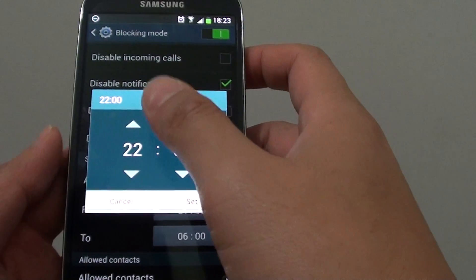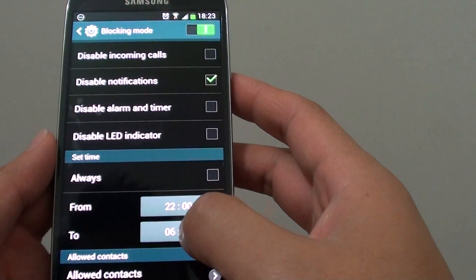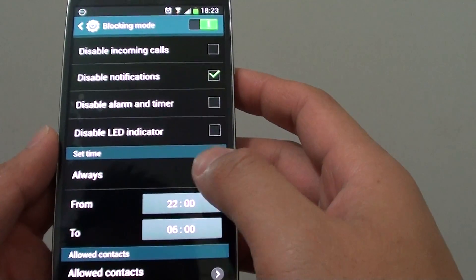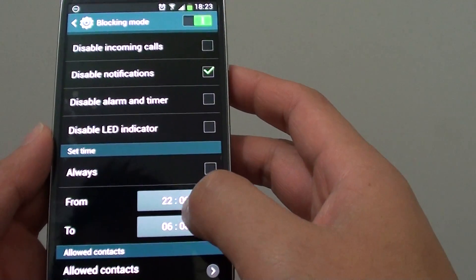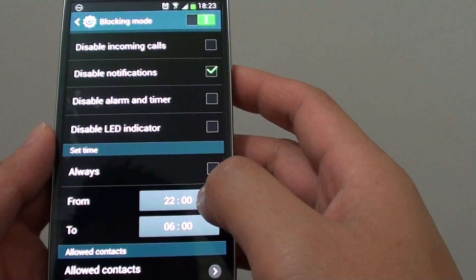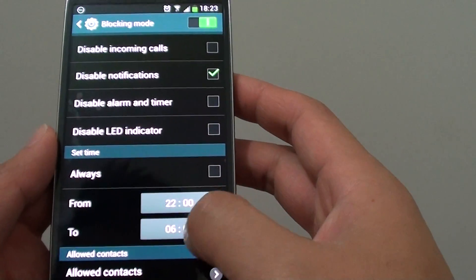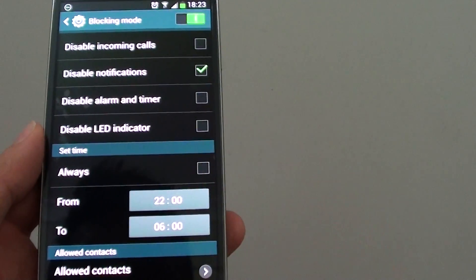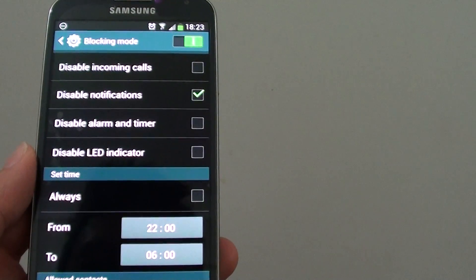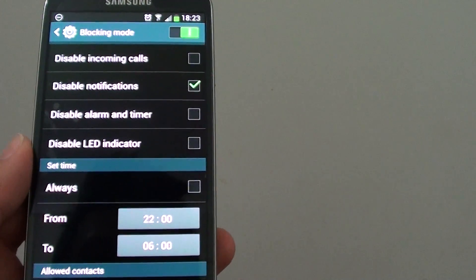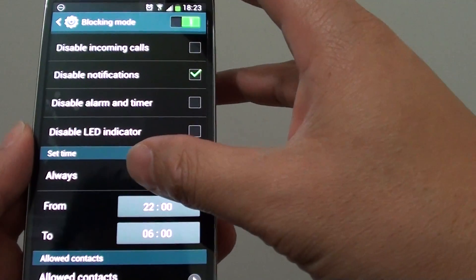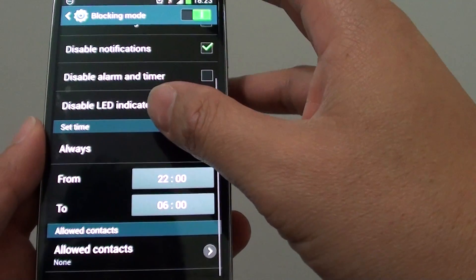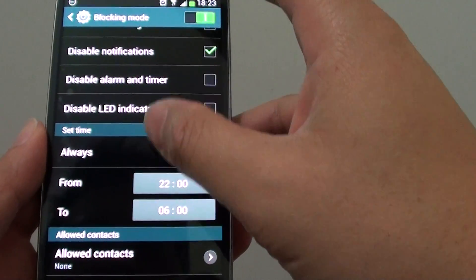Let's say if you go to sleep at 10 and you get up at 6. So you choose from 10pm to 6am. Between this time, your phone won't receive any notifications. And outside these hours, your phone will start to get the notifications again.